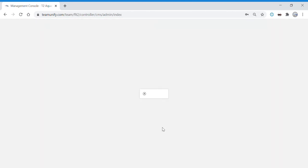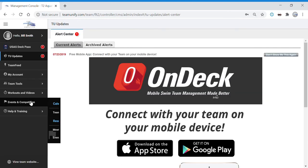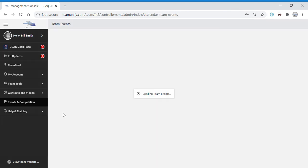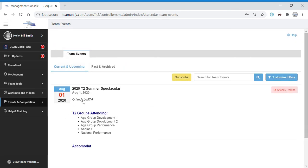From the menu on the left, go down to Events and Competition, then Team Events. From here you'll see a list of all the upcoming events. Find the event you're interested in and click the Attend to Claim button on the right.